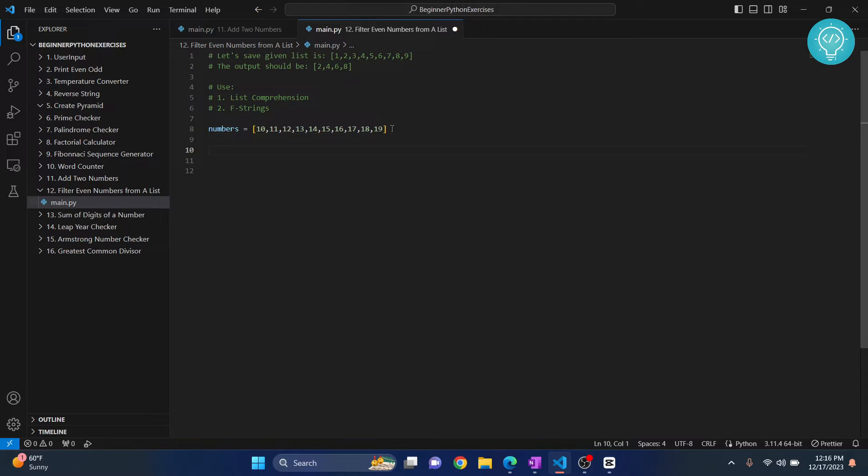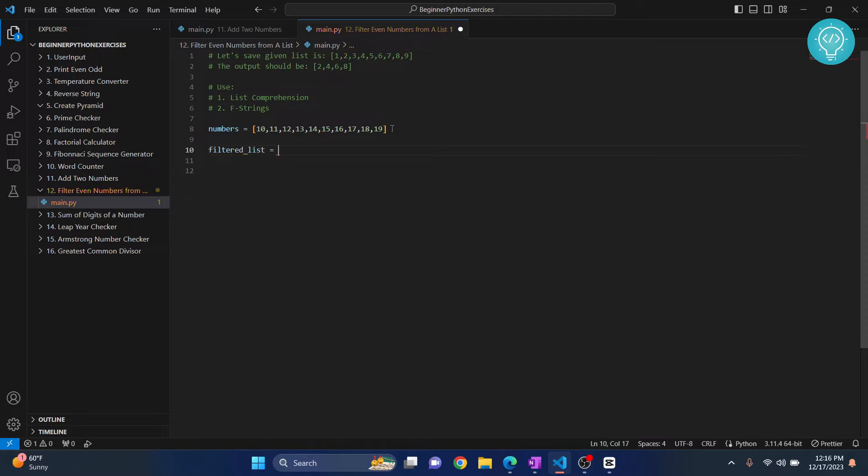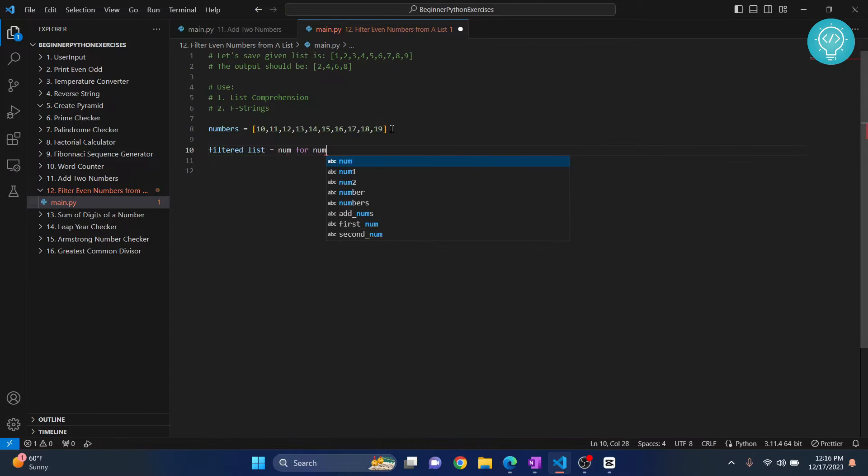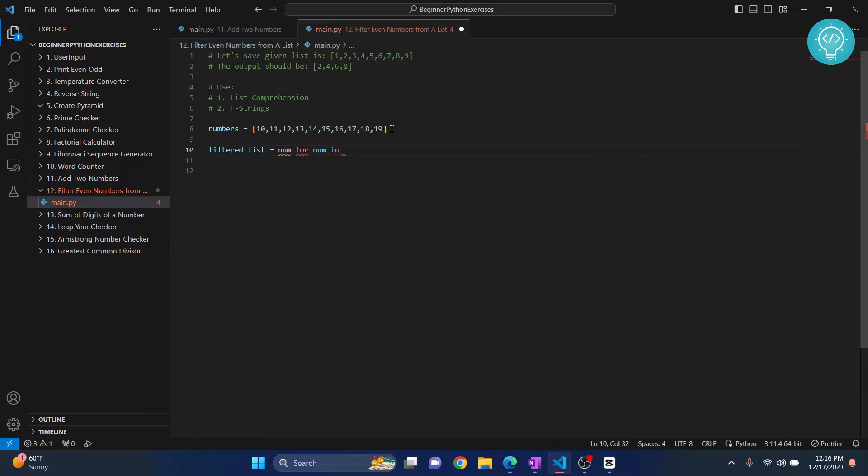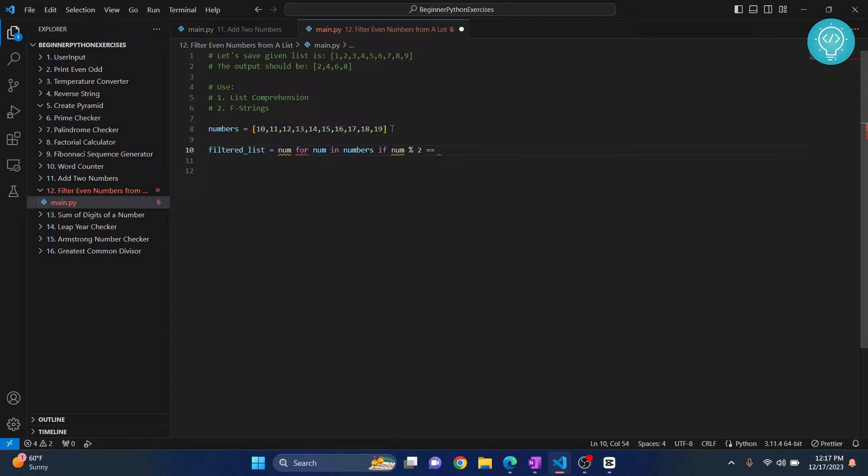We can do this in just one line in Python, so let's see how we can do that. Let's say filtered list equals to num for num in numbers if num modulus 2 equals to equals to zero and we put this in a list.